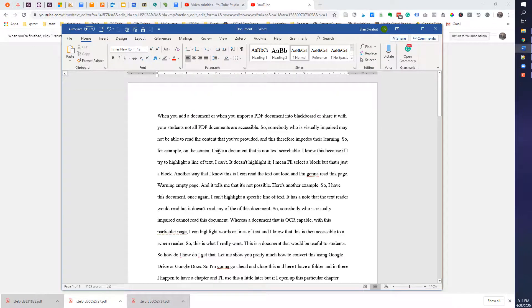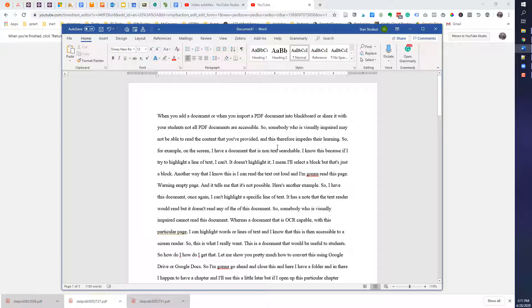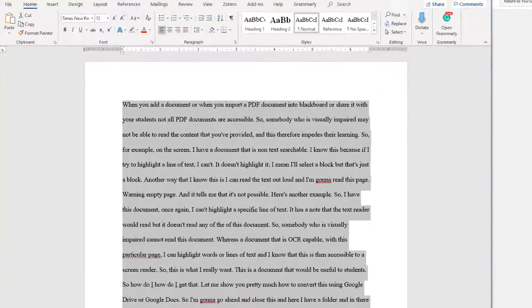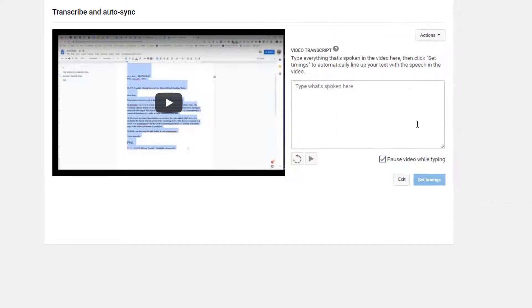So here I have my document with all the text. I am going to select all, so control A, copy it, and then minimize this.